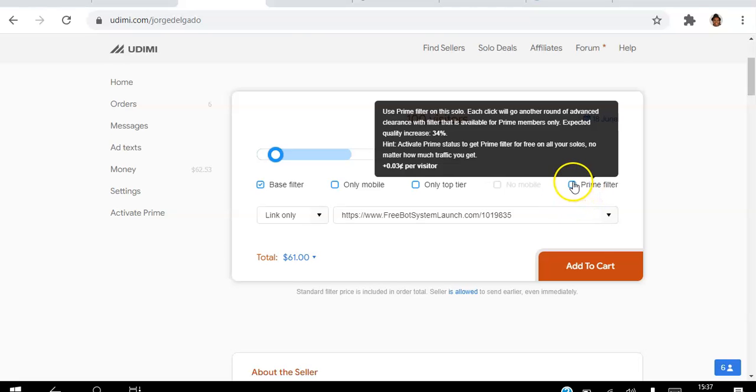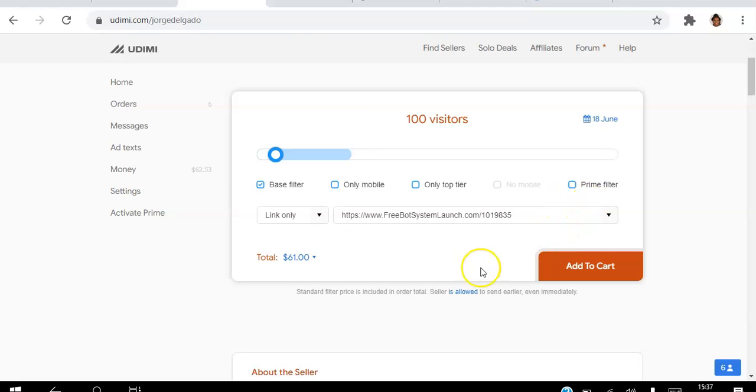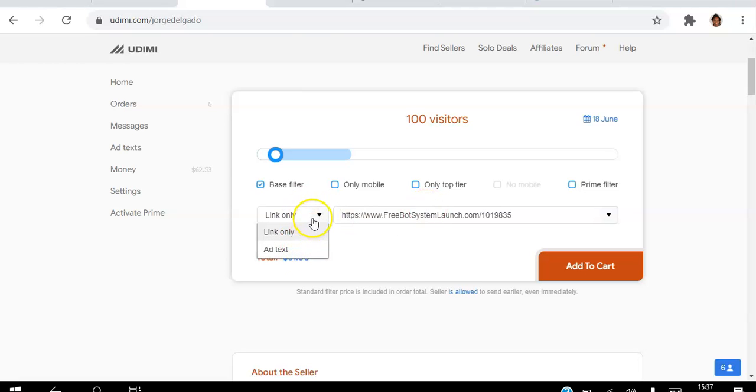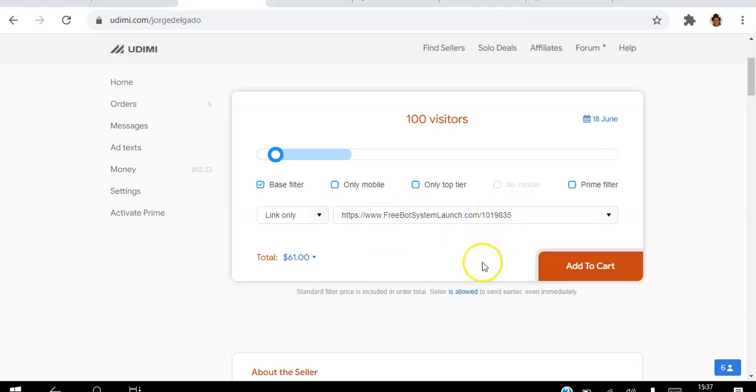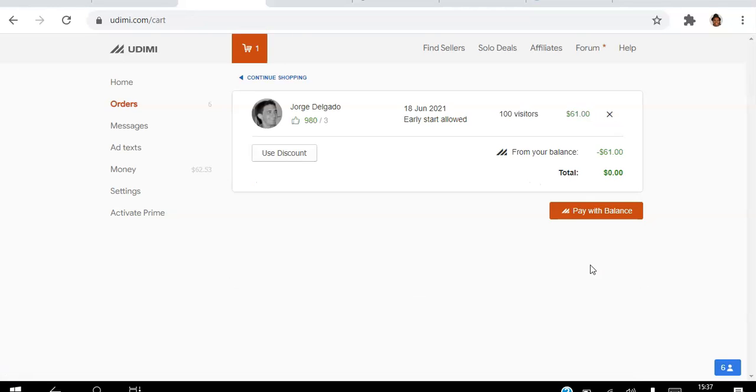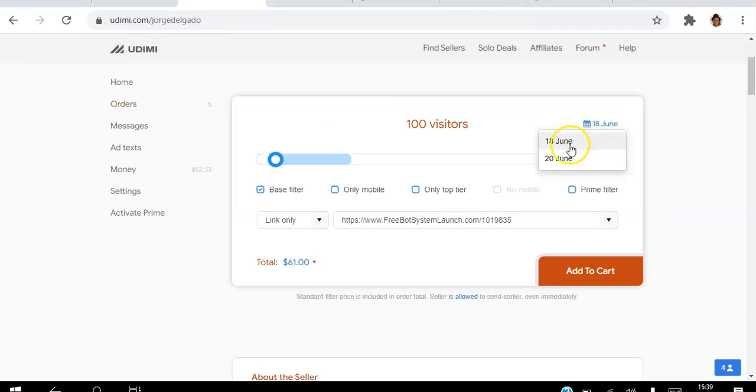you have to be a prime member to get that. So link only, because otherwise if you wanted to you could send link and text. But he's an email marketer, he knows what to write. Once he sees my page, he'll know what to do with it. So I'm going to click add to cart. It's as simple as that.